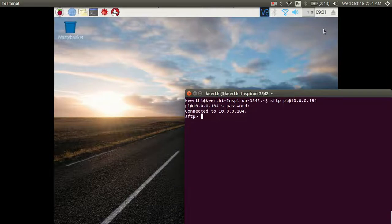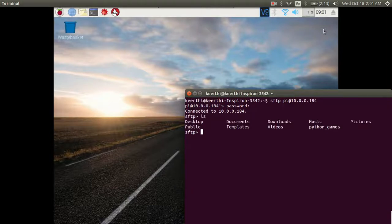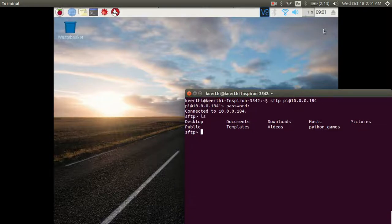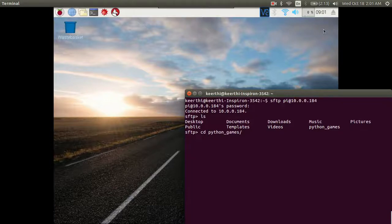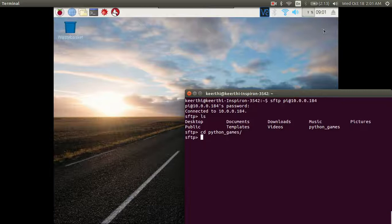If you hit ls you'll be able to see the files that are on your Raspberry Pi. The file that I want to copy to my computer is in the python_games folder. There are two commands which are fairly trivial if you want to copy files: one is the get command and the other one is the put command.